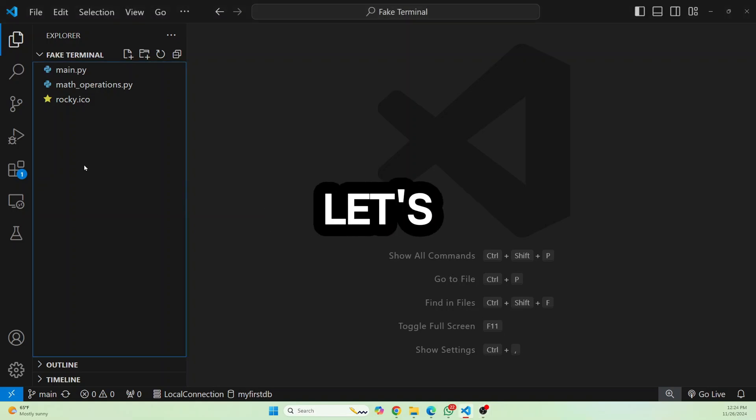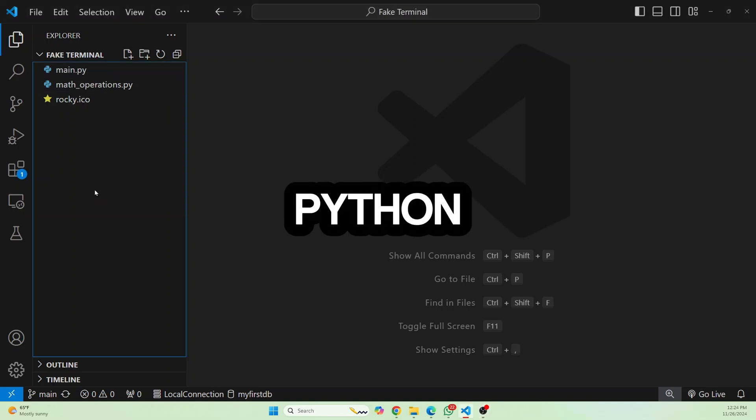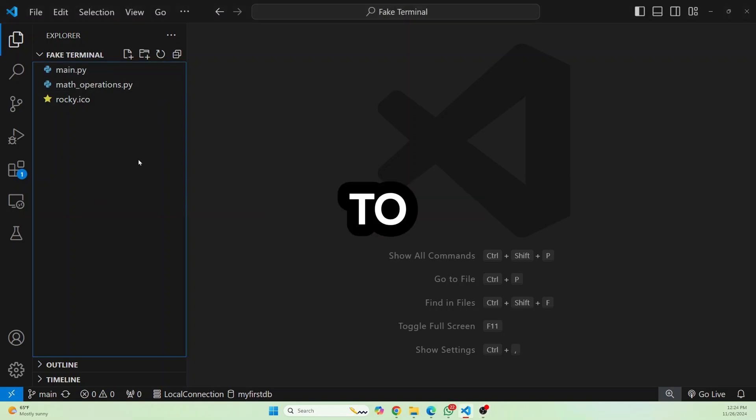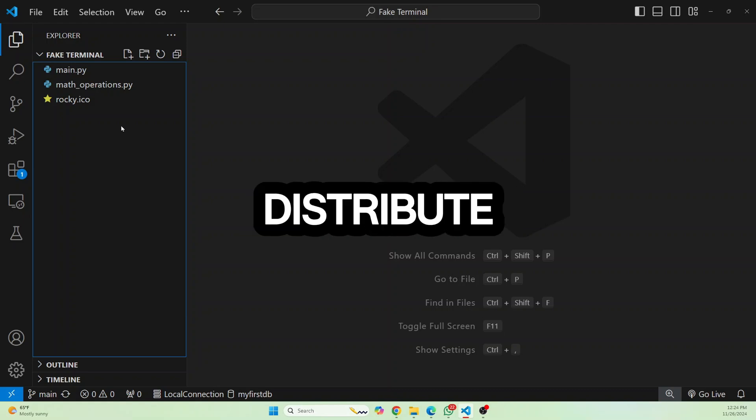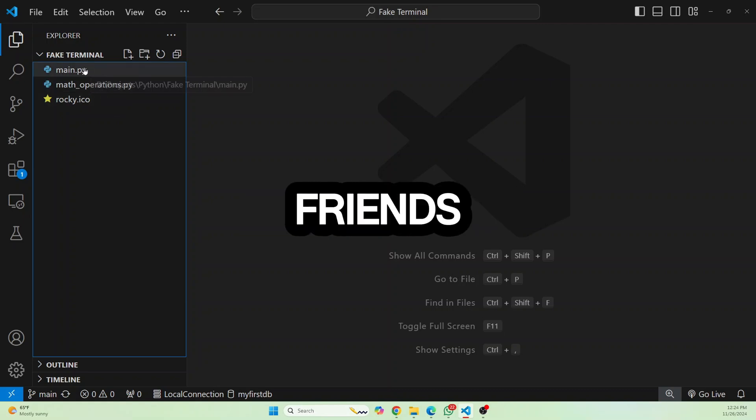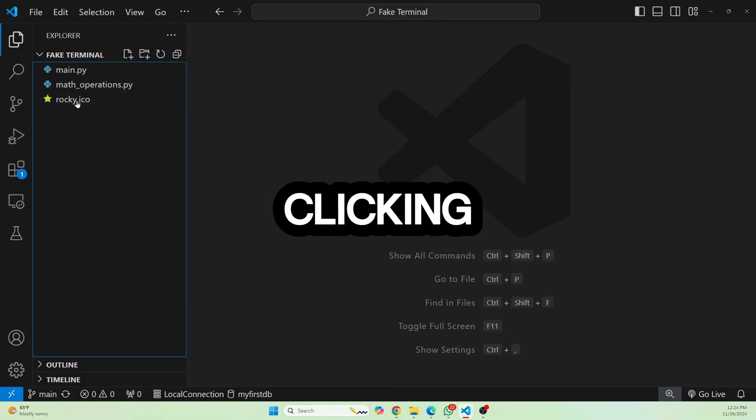Welcome to this video guys. Let's see how we can convert this Python project to an executable file that you can distribute among your friends or that you can just run it by double clicking.